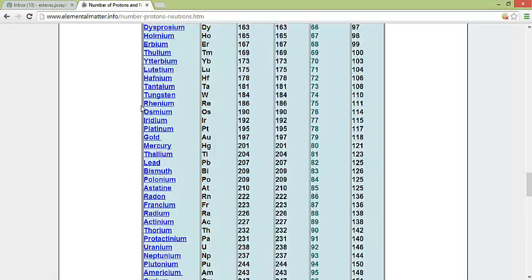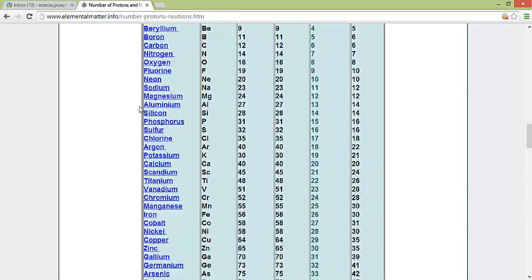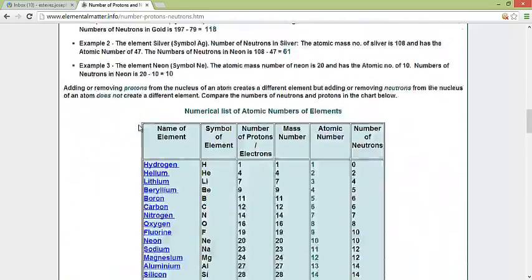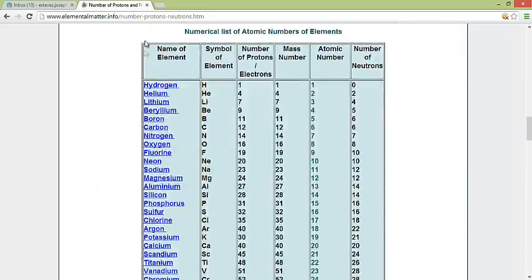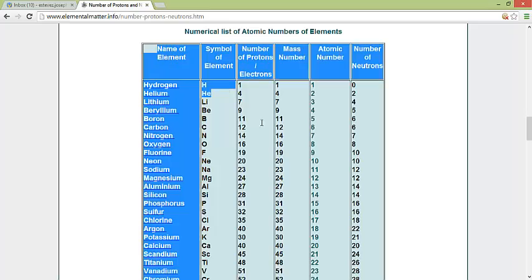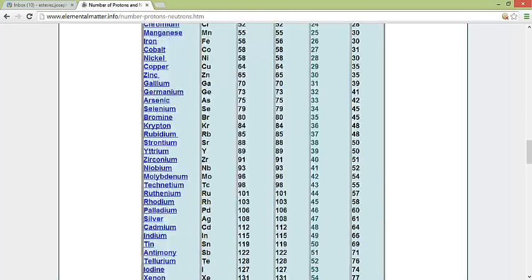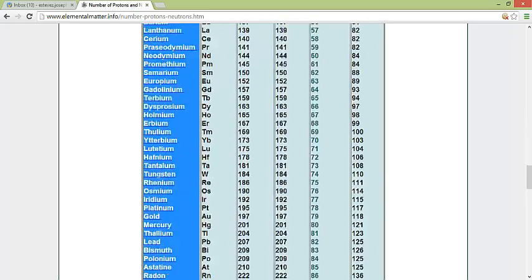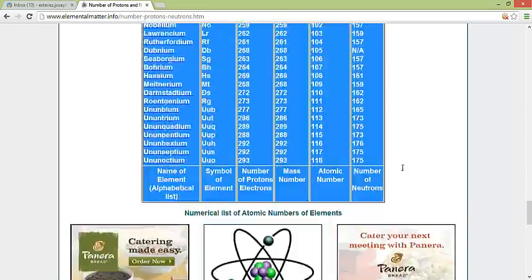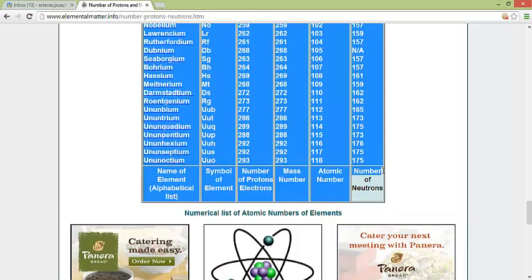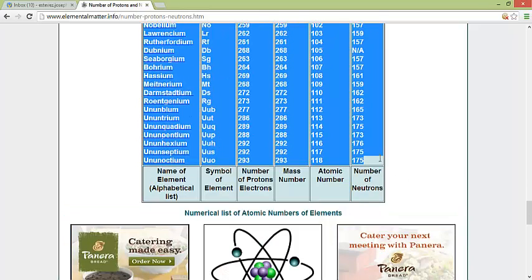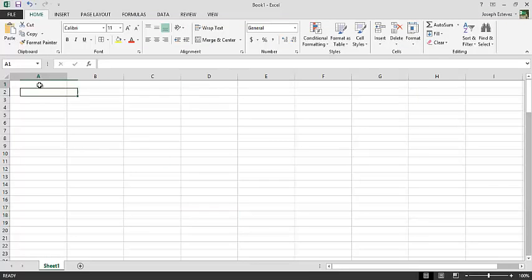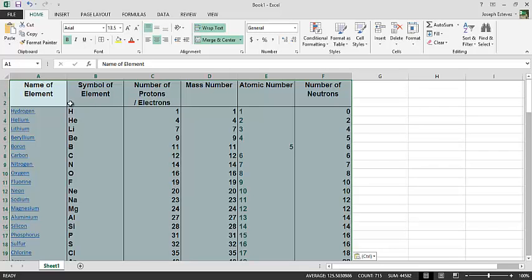We'll navigate to the website provided, highlight the table down to 175, Command C to copy it, go into our Excel workbook, top left, Command V, paste it.